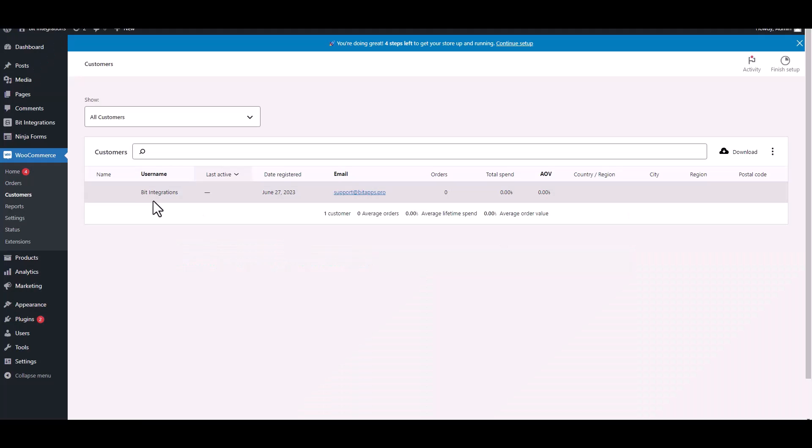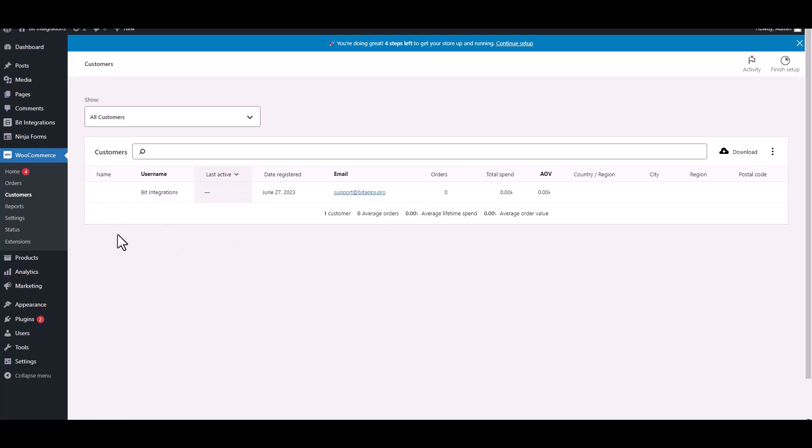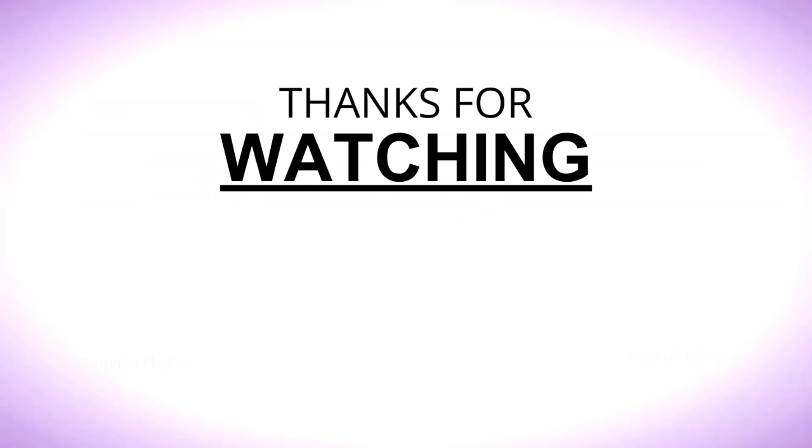Now go to the WooCommerce customers dashboard. You can see the customer has been created successfully.